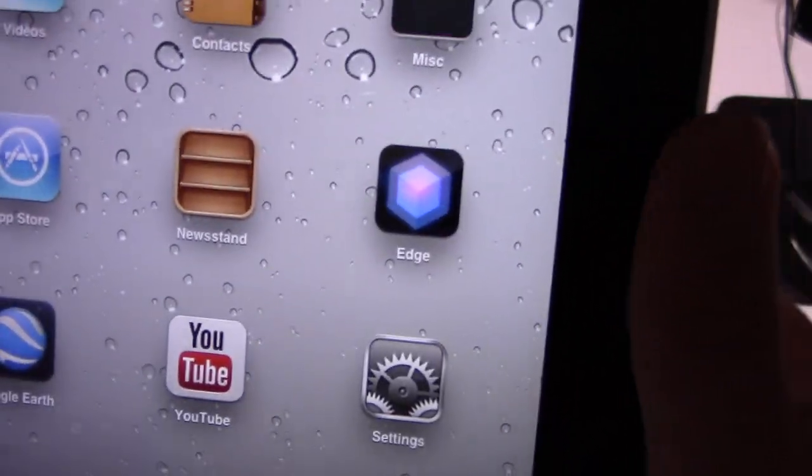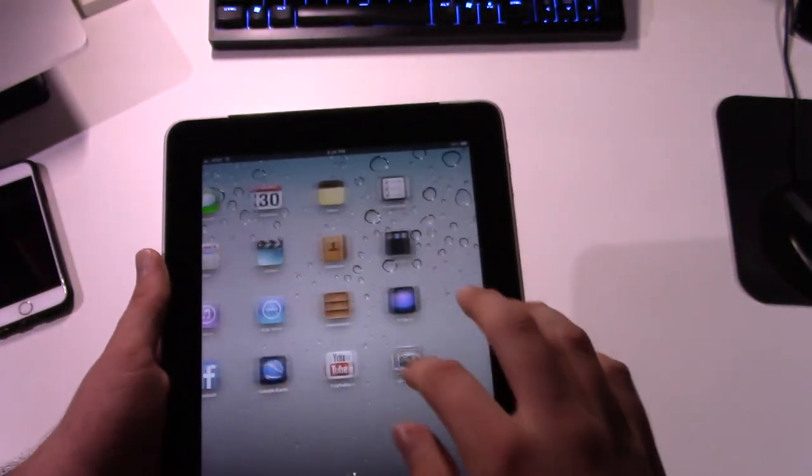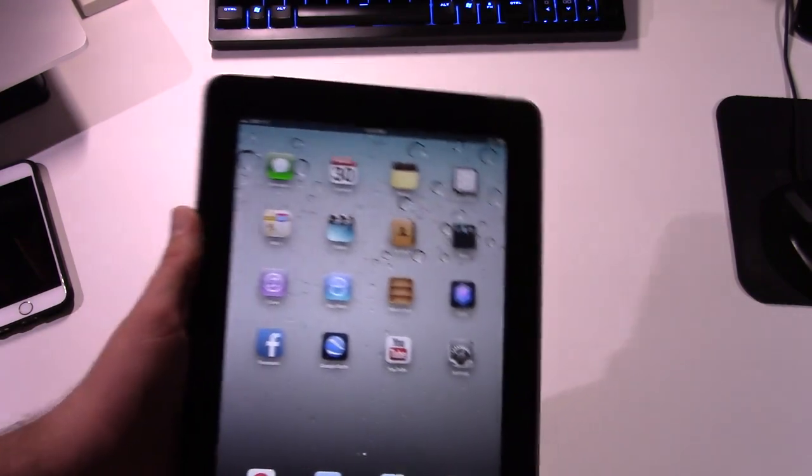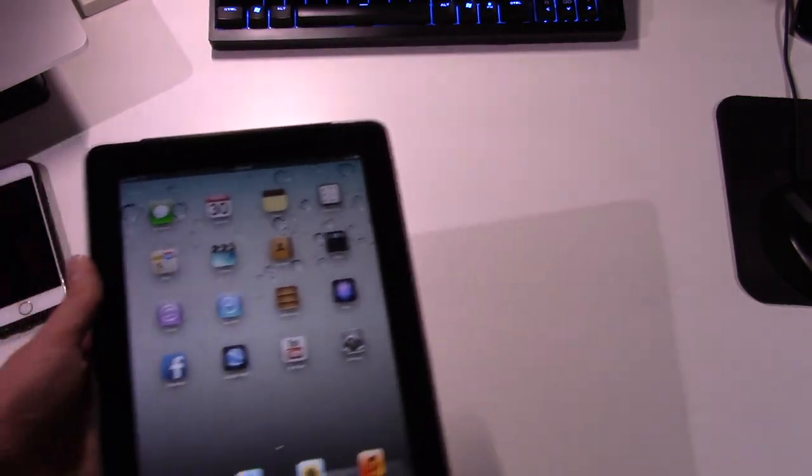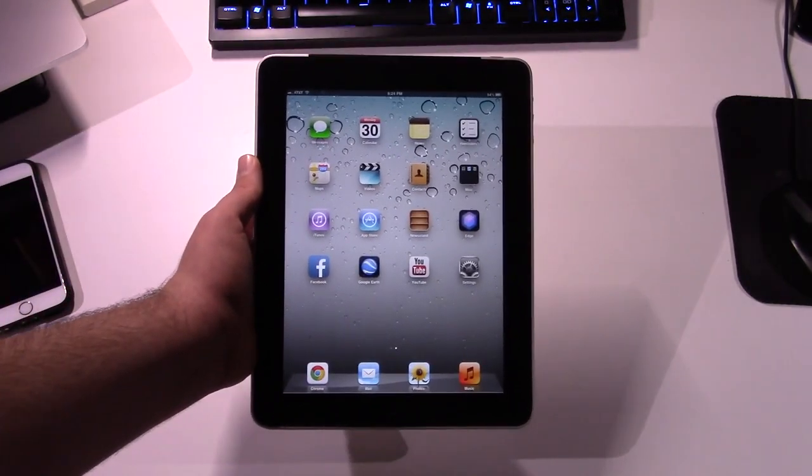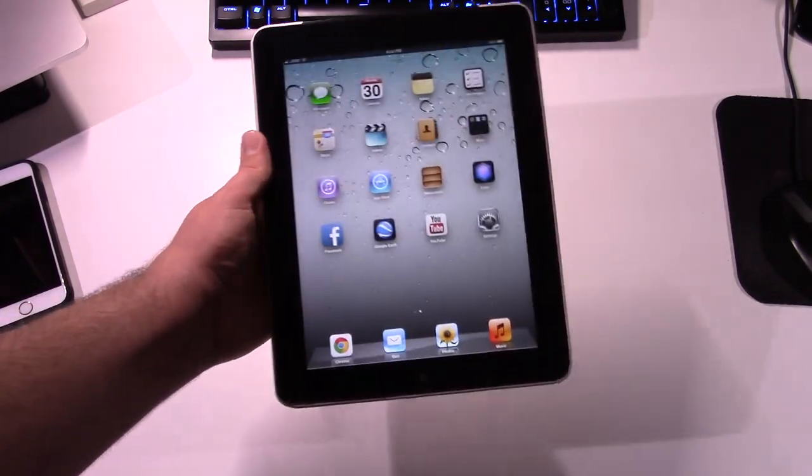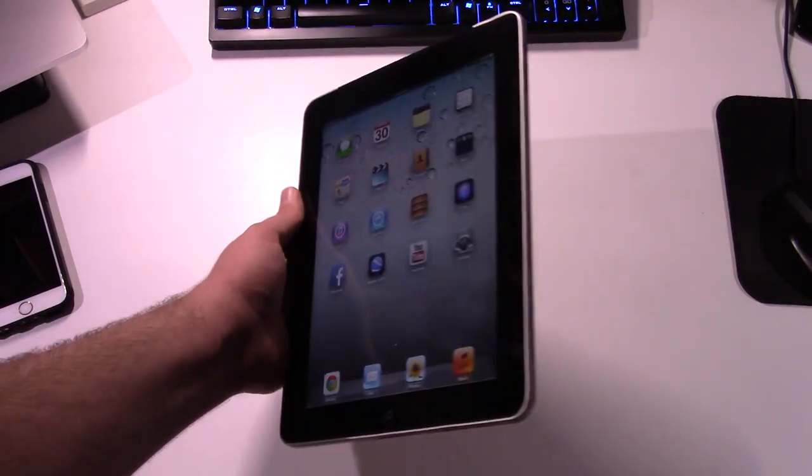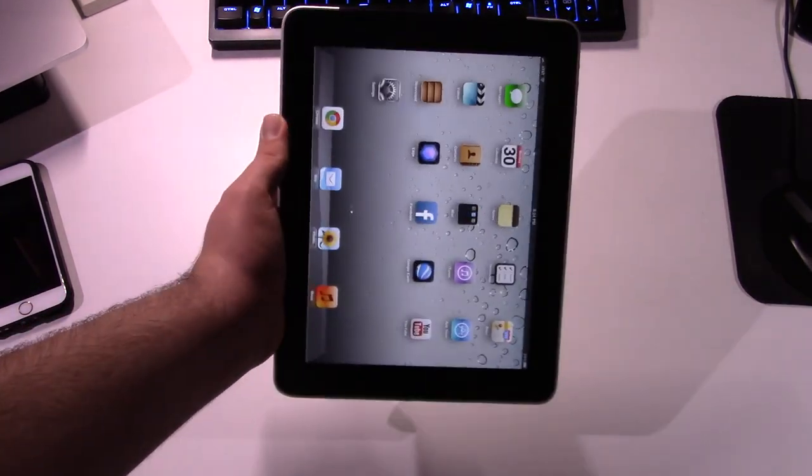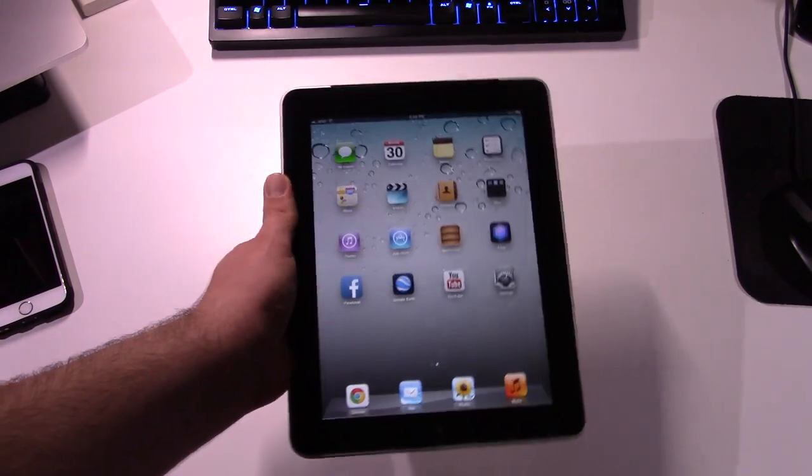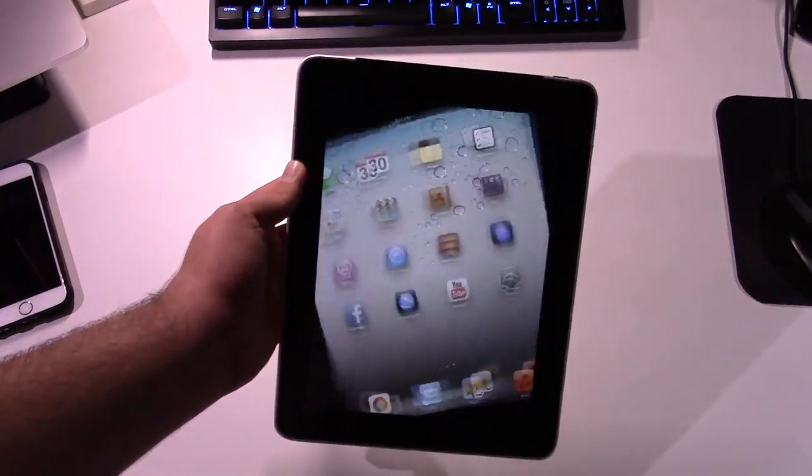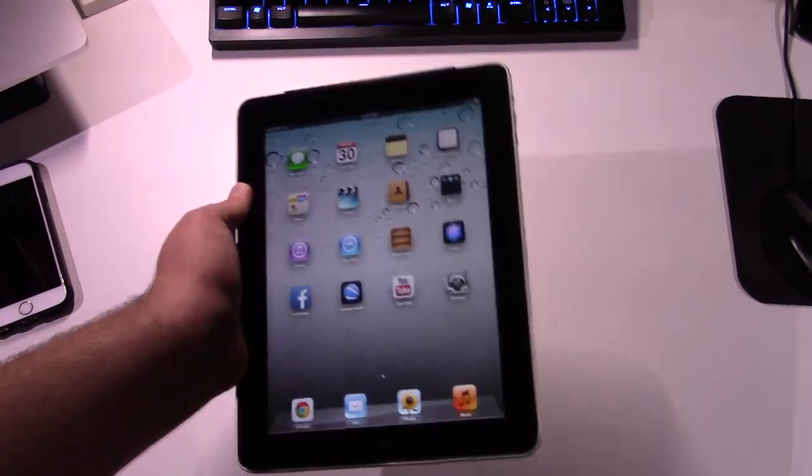And then we have Edge, which is a game. And that's pretty much all I have on it. So I really don't know what I'm going to use this iPad for. I bought it just as a display piece more than anything. It is kind of neat to have the very first iPad. I mean, Apple basically created the tablet market and brought it to the masses.